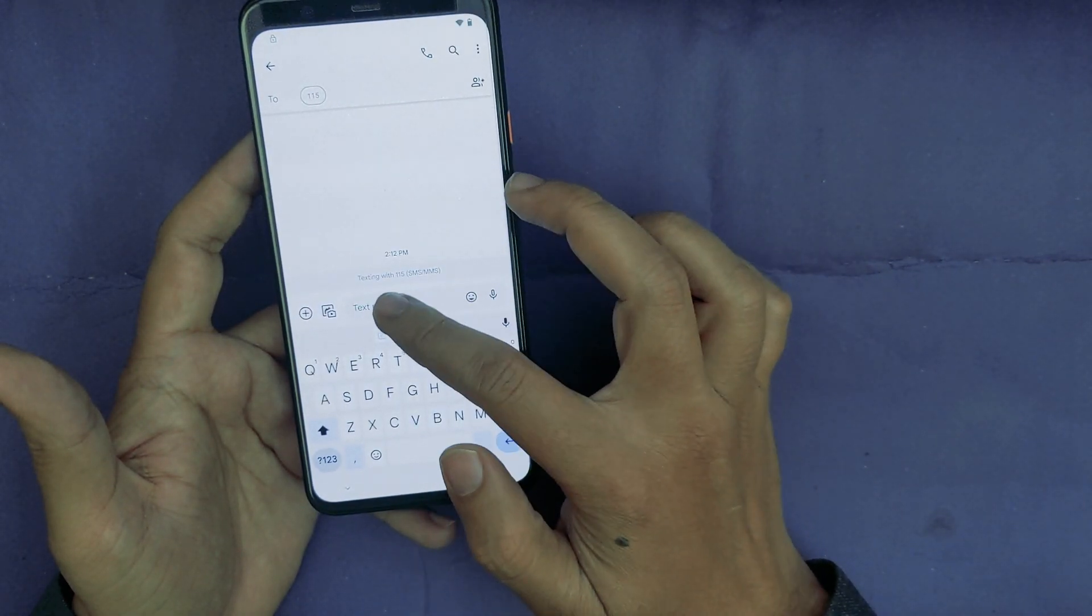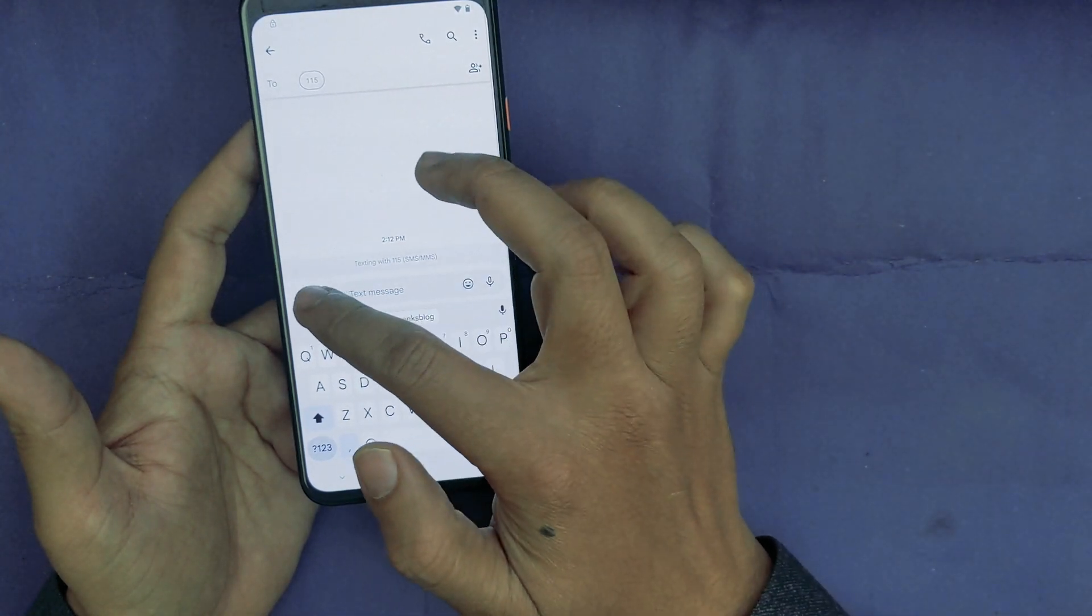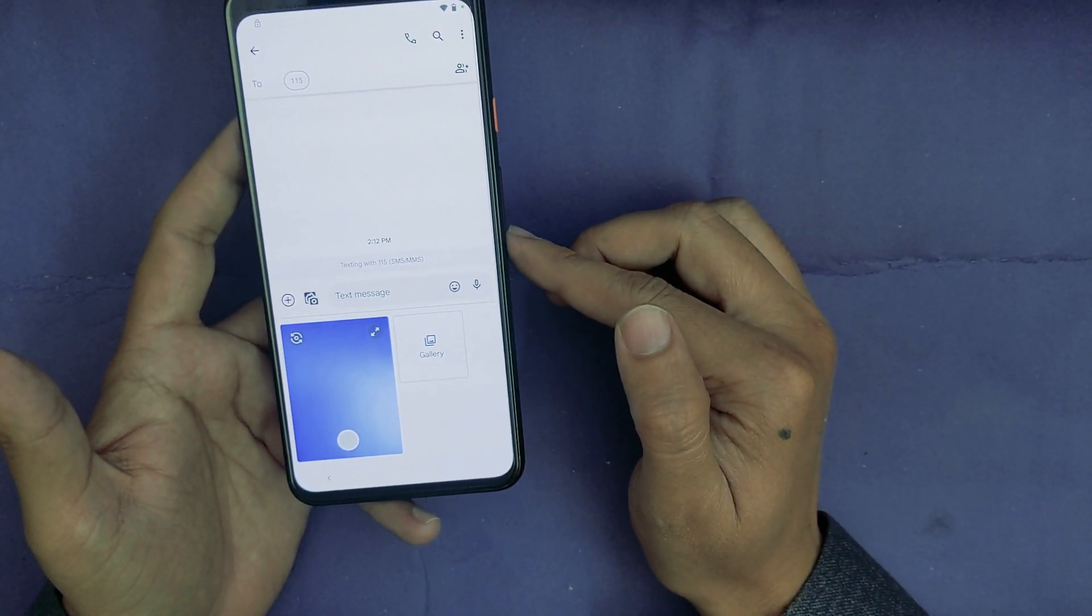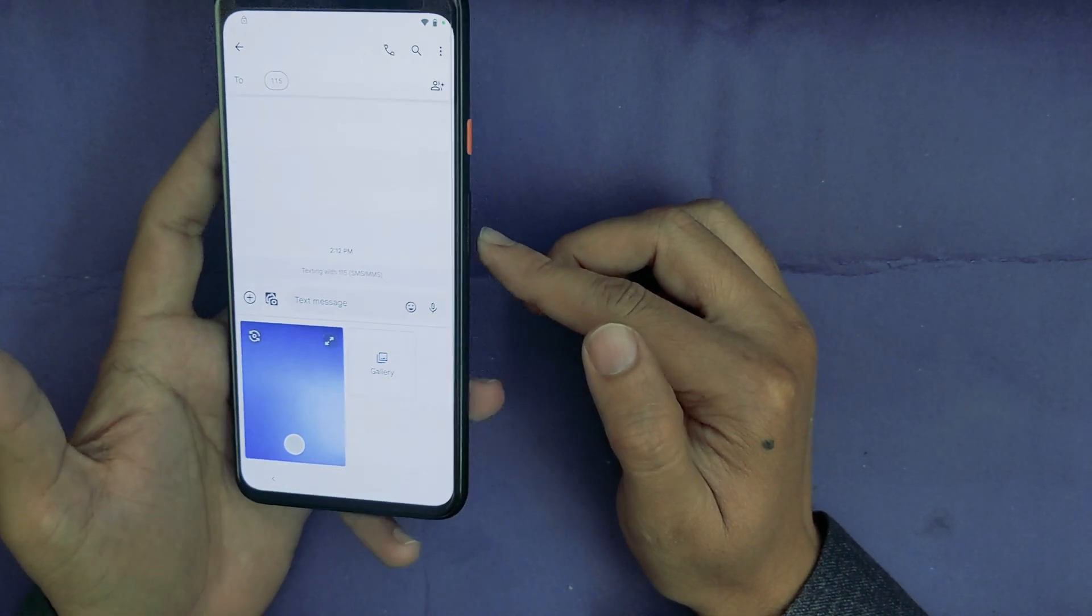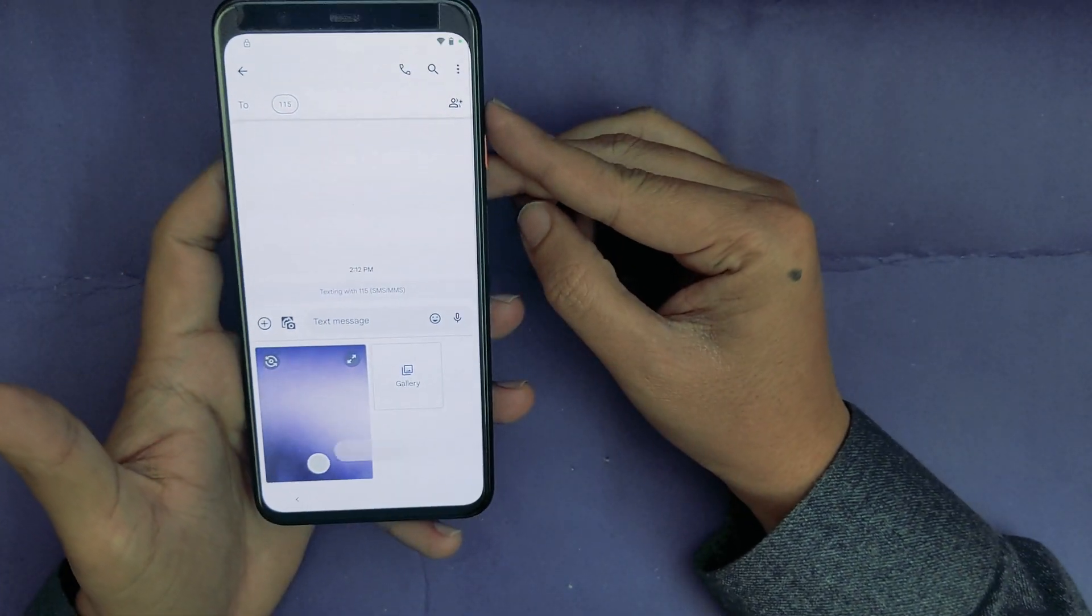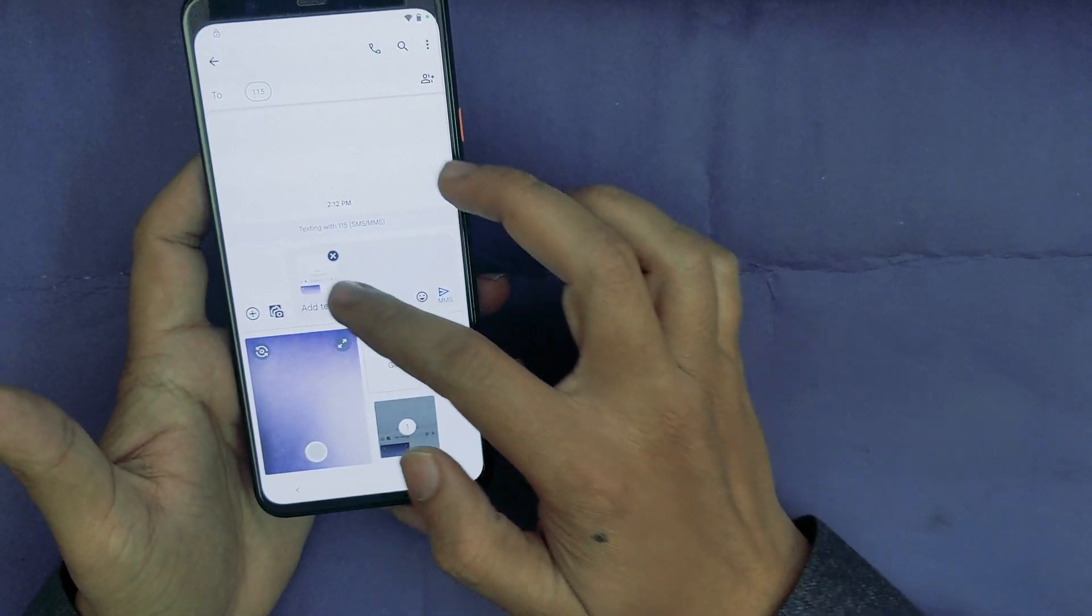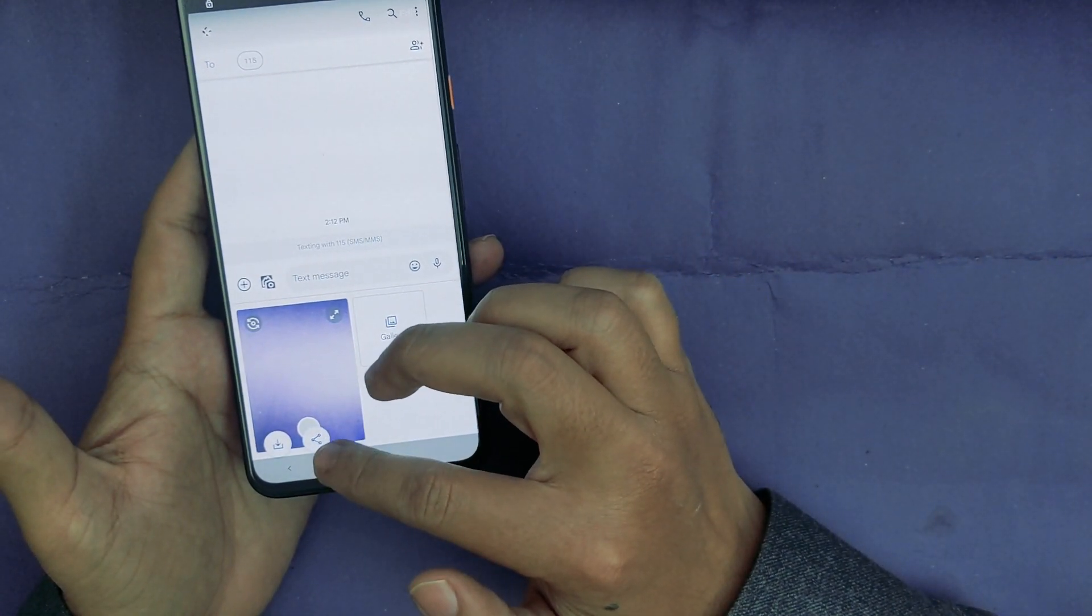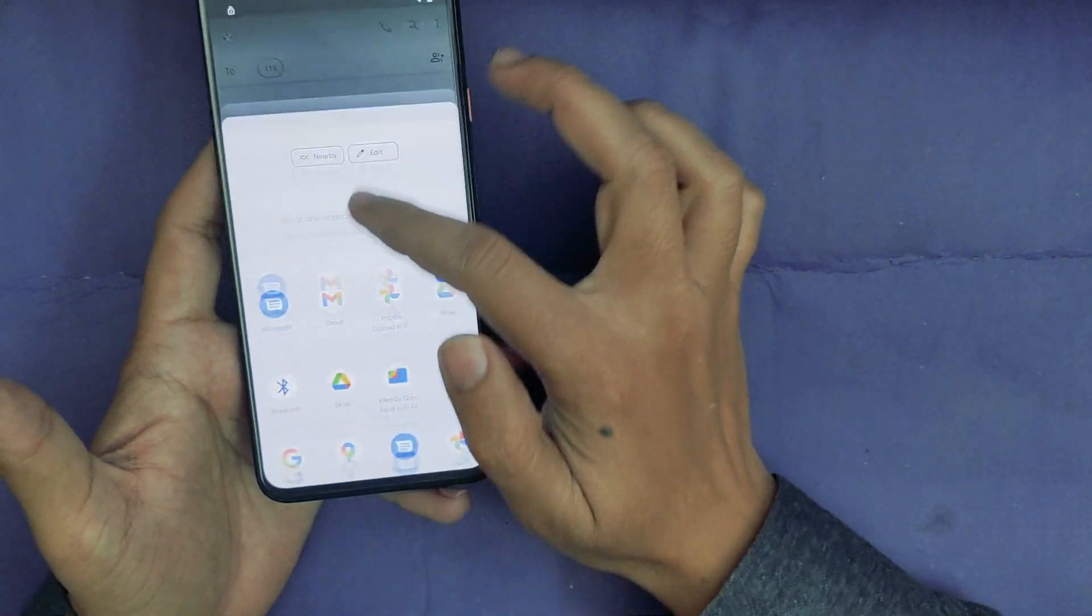And now here, tap on the Photo icon. Now here I will try to take a screenshot. Power, Volume Down. Now screen is captured. I will select this.